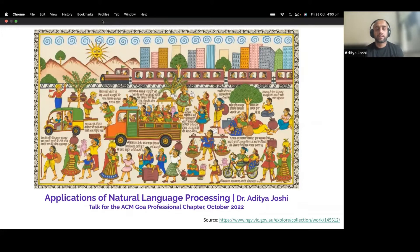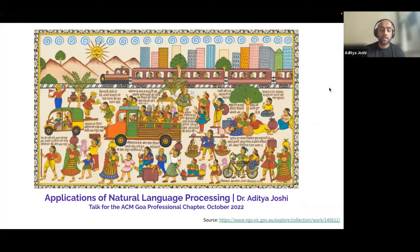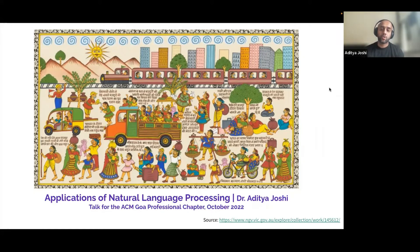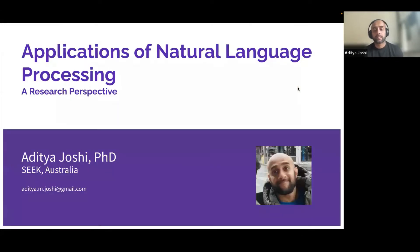Thanks Neha. Before I begin I'd like to thank ACM Goa for this opportunity. My name is Aditya and I'll be talking about applications of natural language processing. Let's look at this picture by artist Kalyan Joshi, which I saw at a Melbourne museum. It paints the lives of people in India during the COVID pandemic using a typical Rajasthani art style. This sets the premise for today's talk: how skills in NLP can be applied to different problems — specifically from a research perspective.